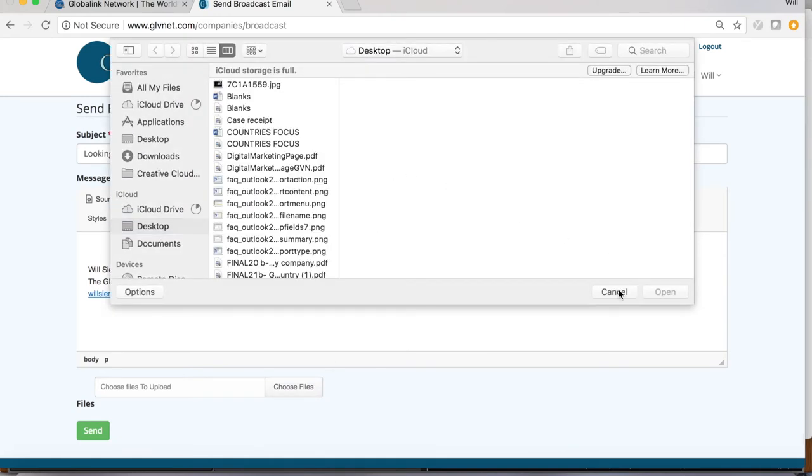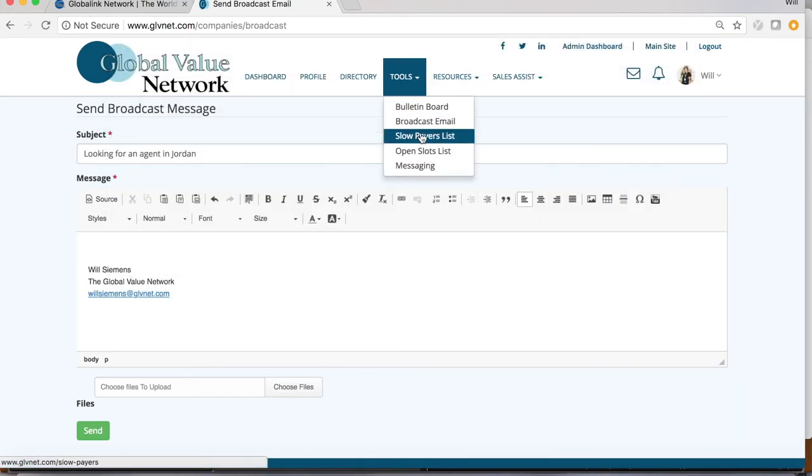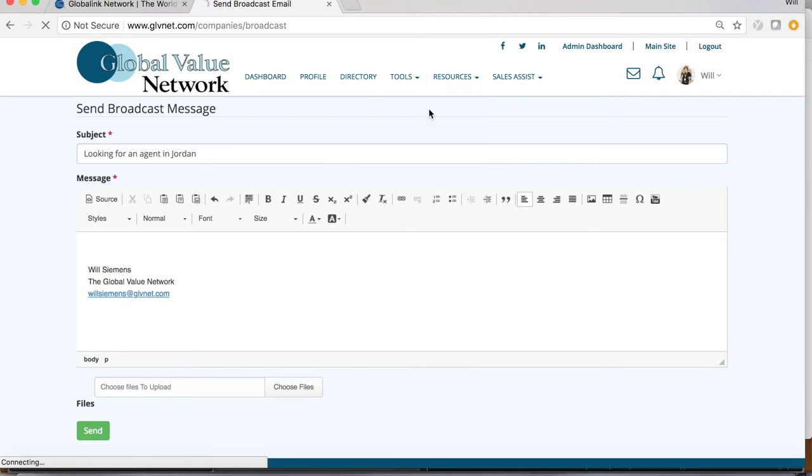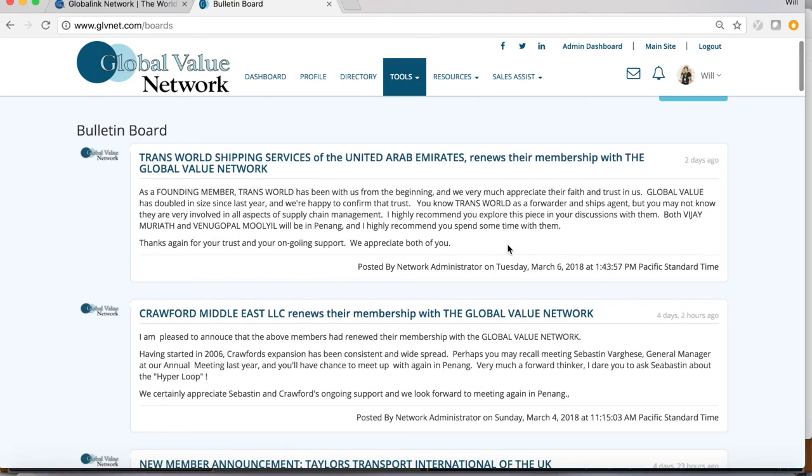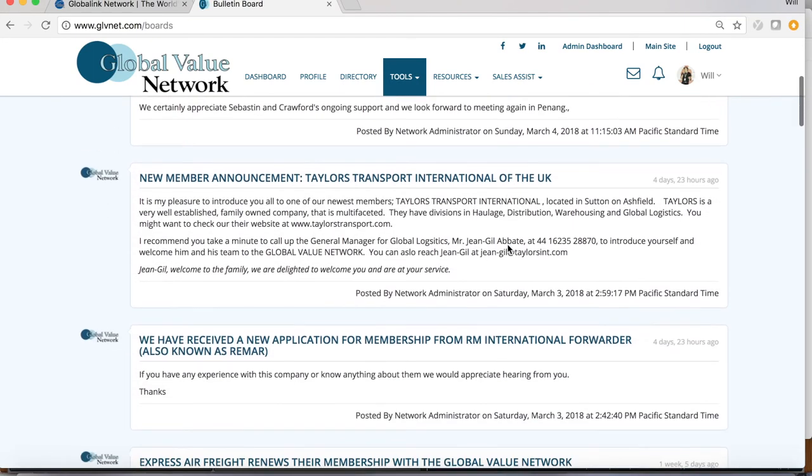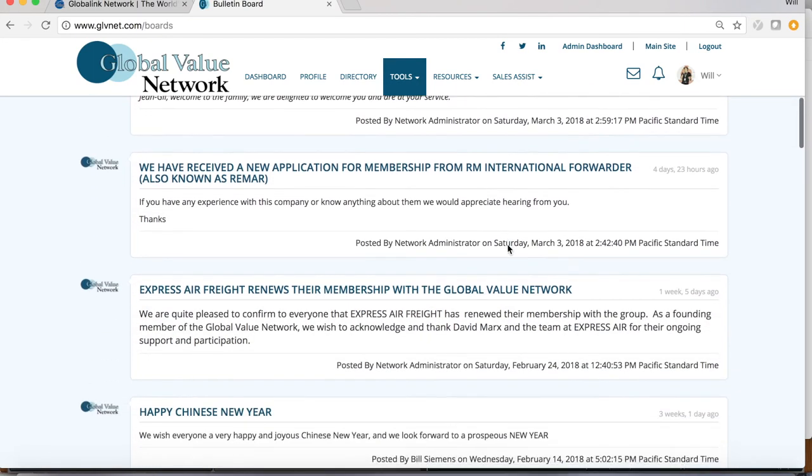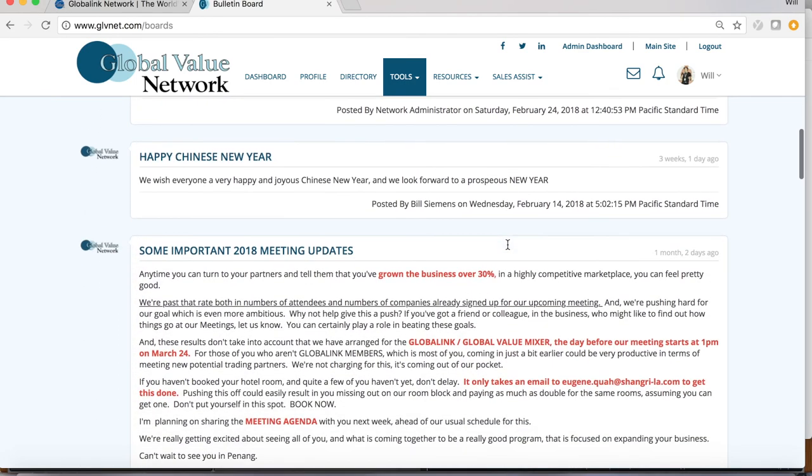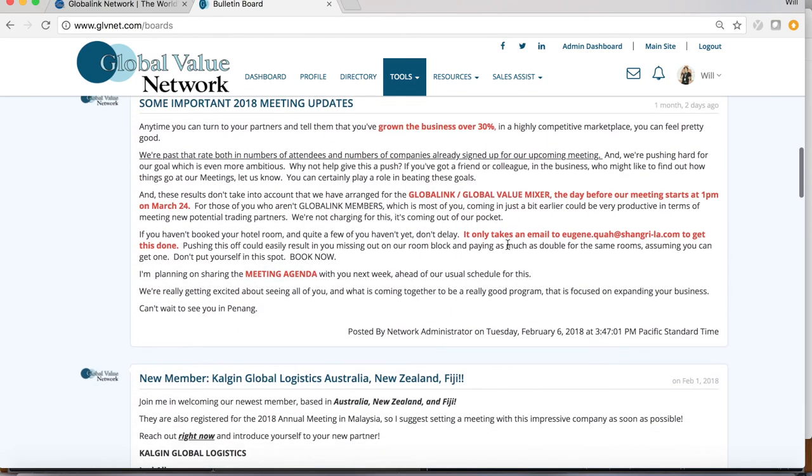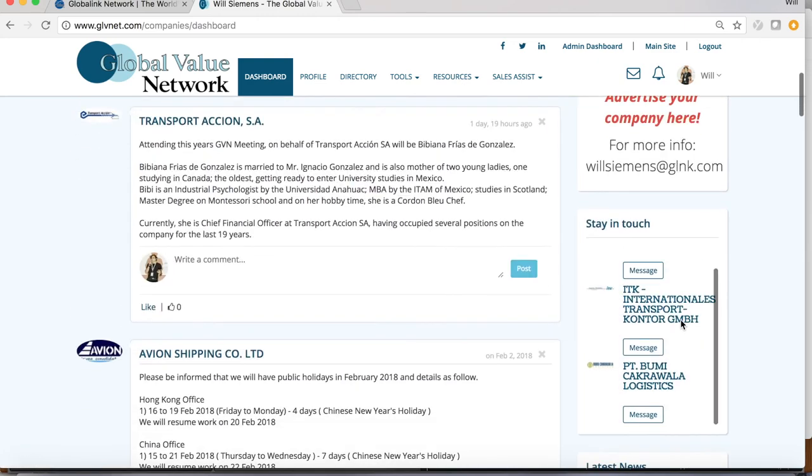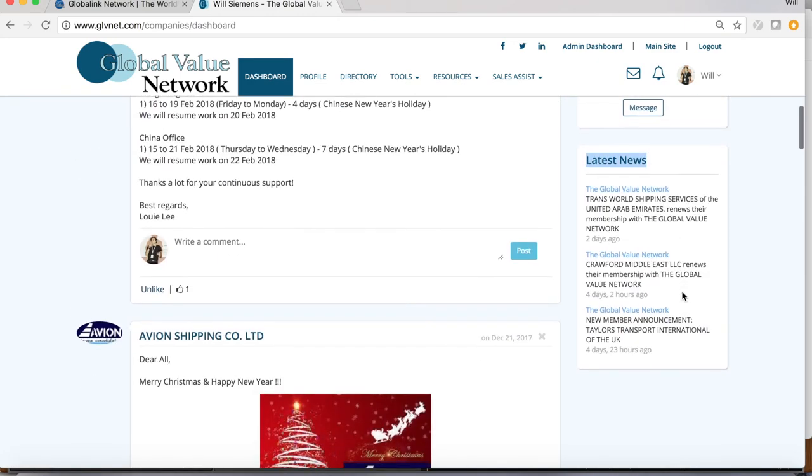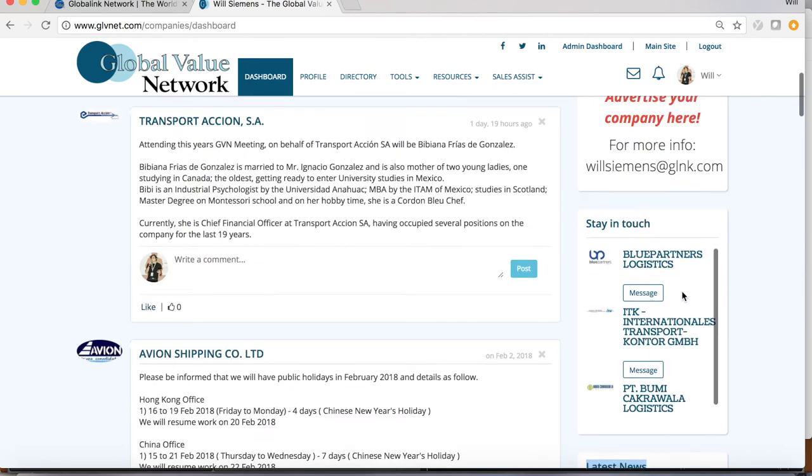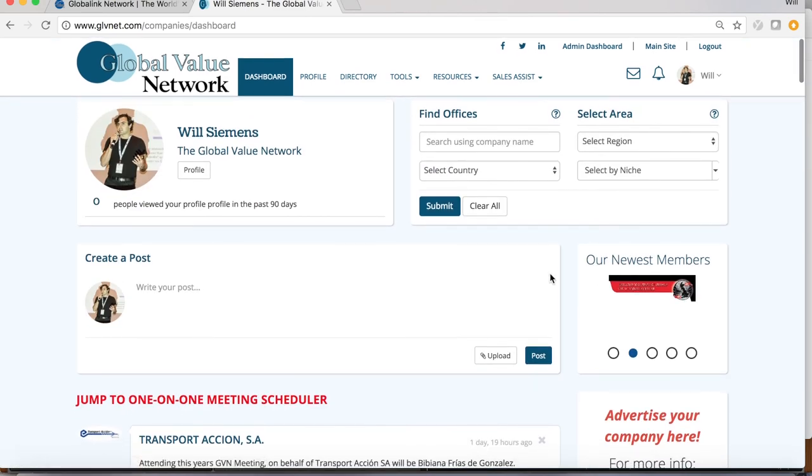Also under tools, the bulletin board is also a great place for announcements, as they remain posted on the site. This allows members, including you, to review any announcements you may have missed. Recent bulletins posted here are also included on the member dashboard under latest news, which is easily seen by all members.